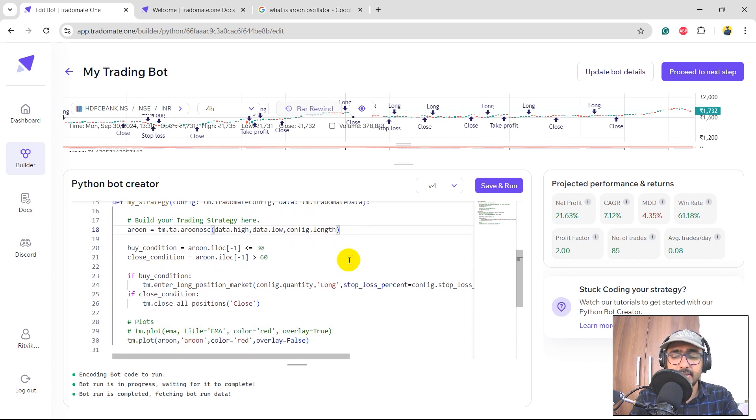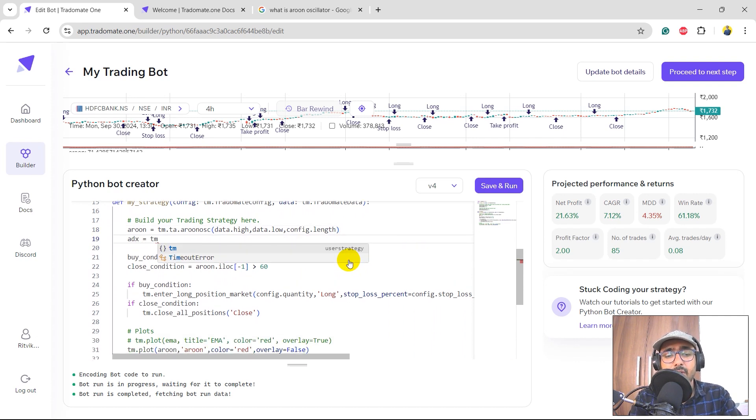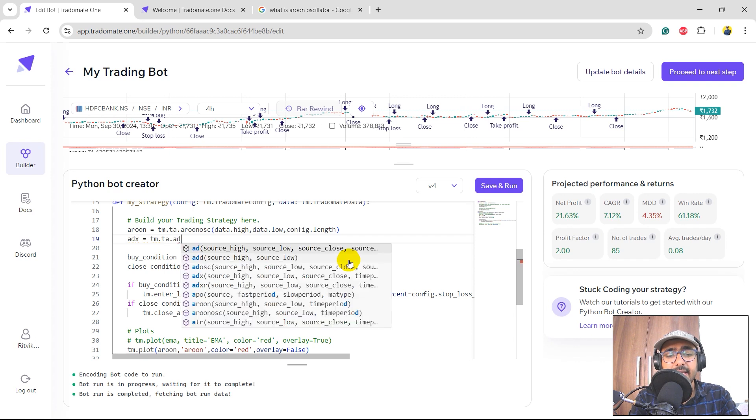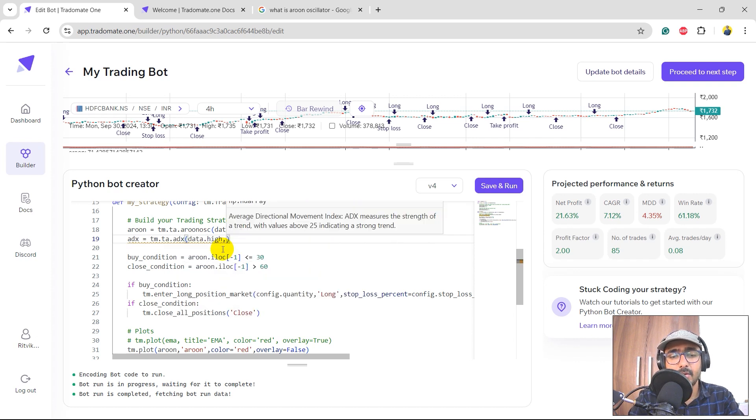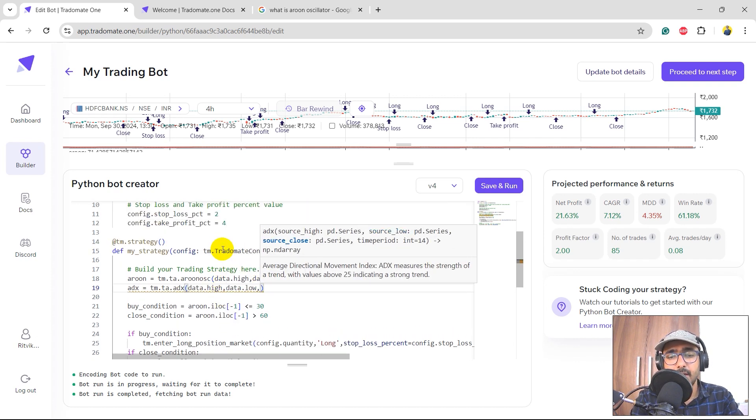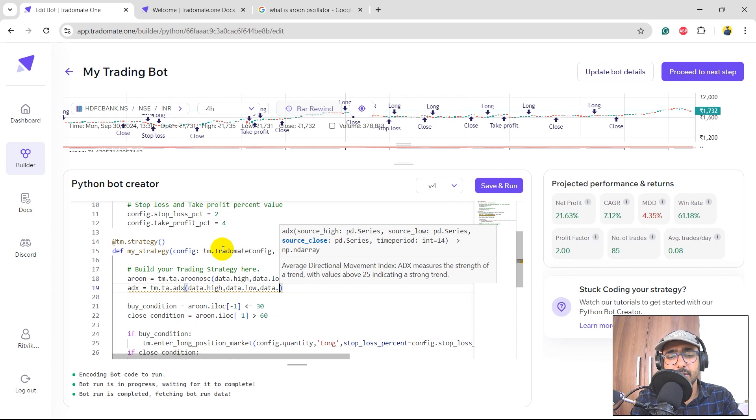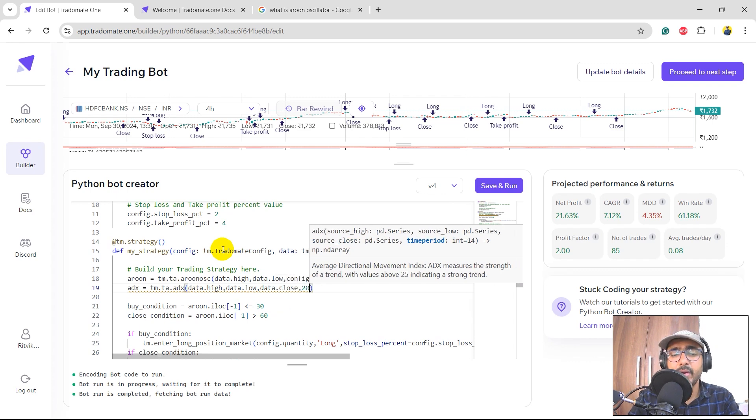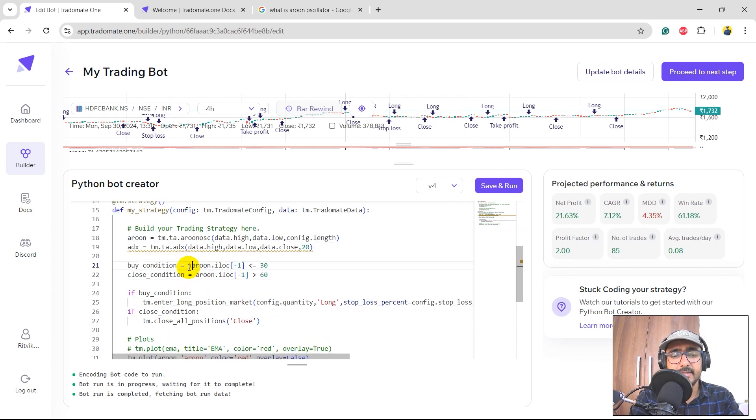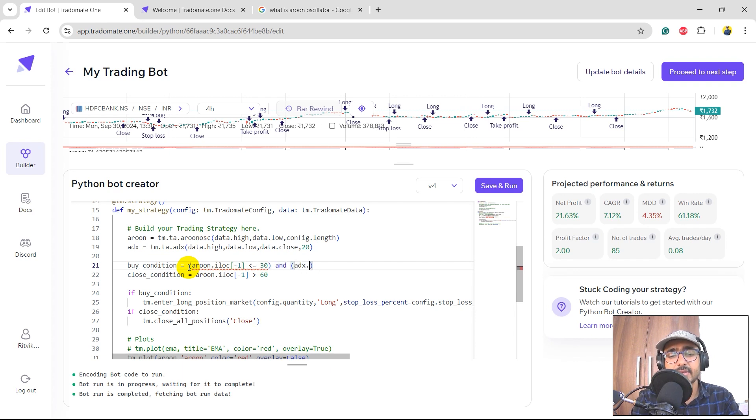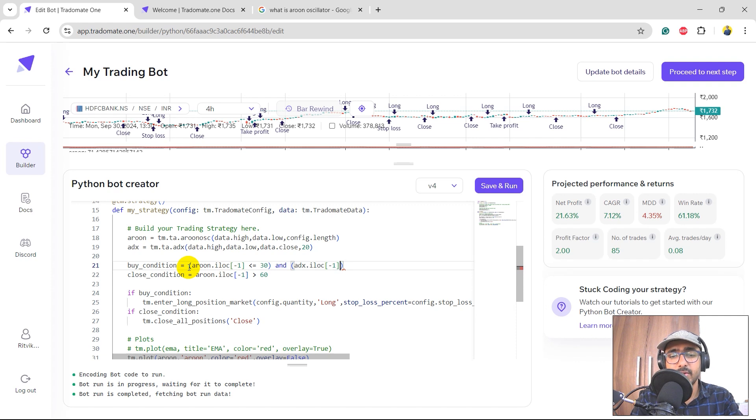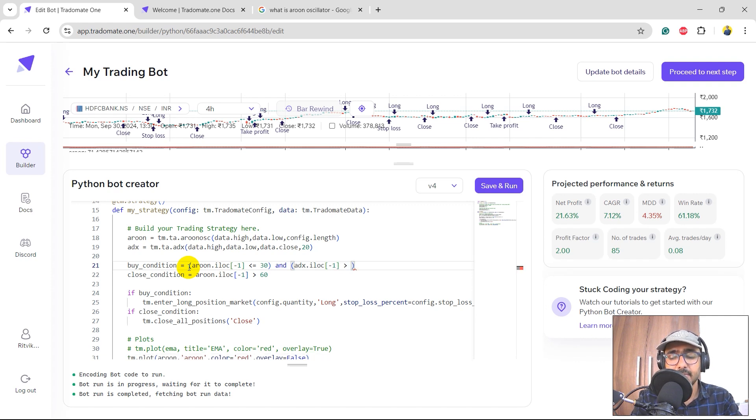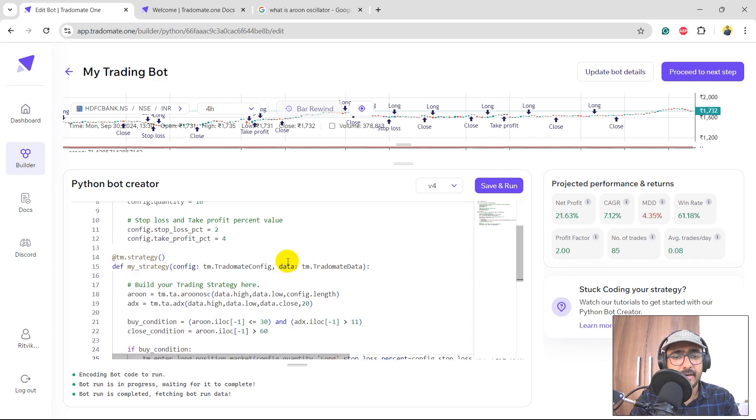As I mentioned, in the I would use ADX as well in the trading strategy. So tm.ta.adx data.high comma data.low comma data.close. The time rate is say 20, right? Here the condition would be - I'll just put it in the parenthesis - and adx.iloc minus 1, which is the last value of ADX, should be greater than say 10 or 11, for example. Not a very big number. Perfect.